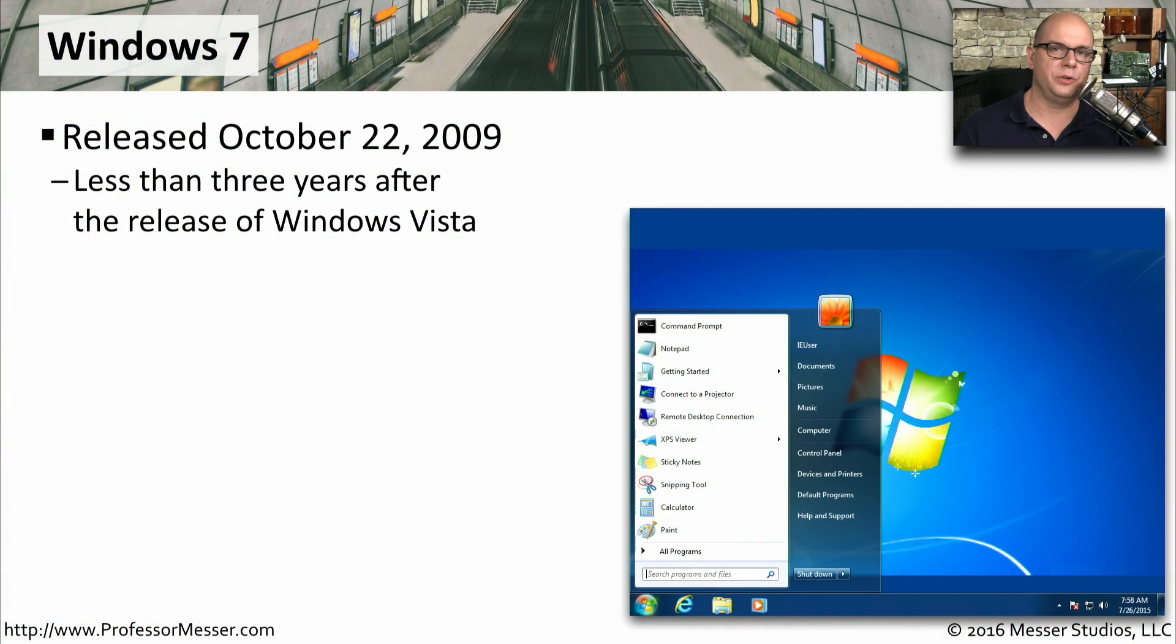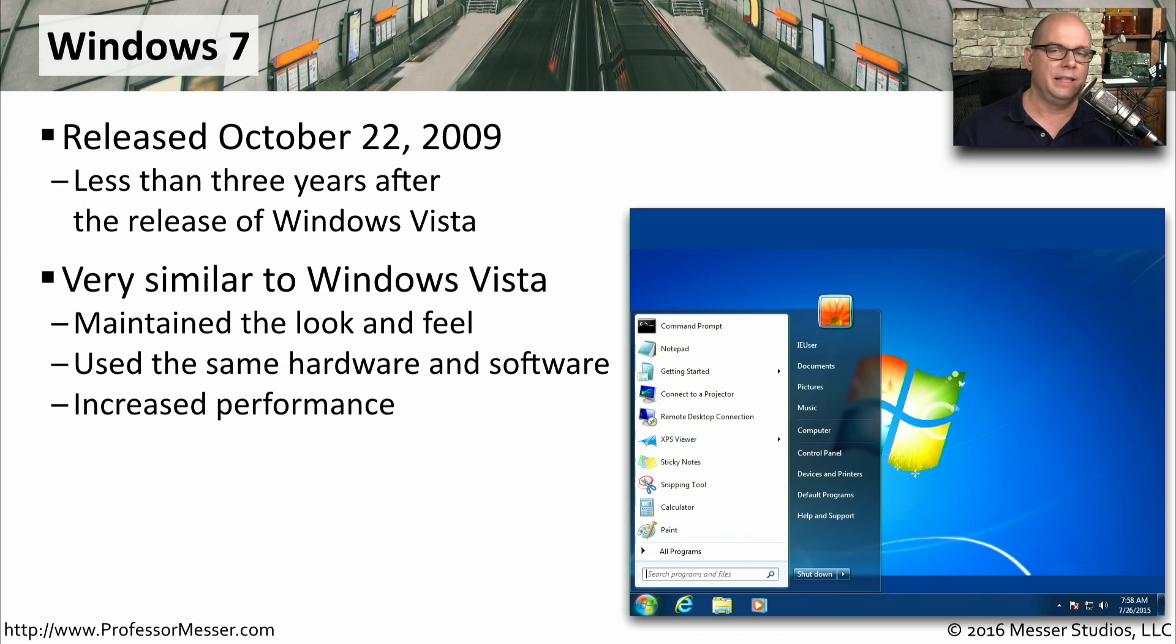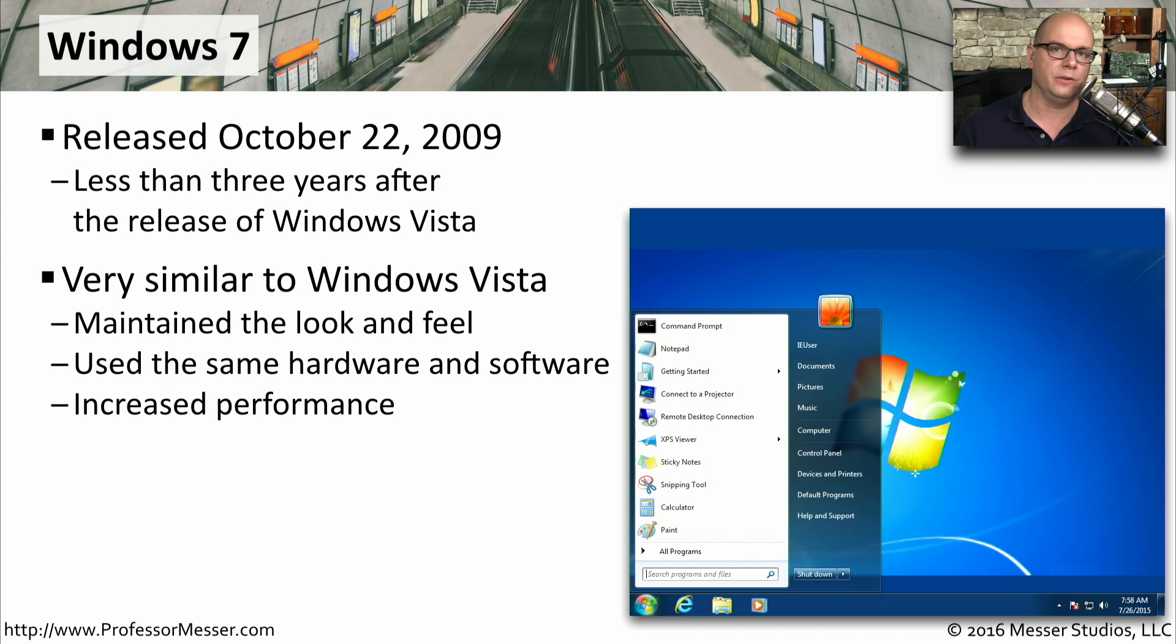Windows 7 was introduced on October 22nd, 2009, less than three years after the release of Windows Vista. This is the upgrade for Windows Vista, and it has a very similar look and feel to Windows Vista.